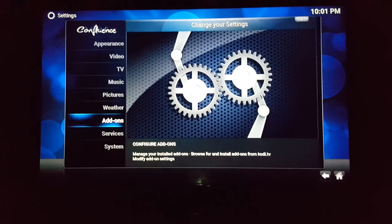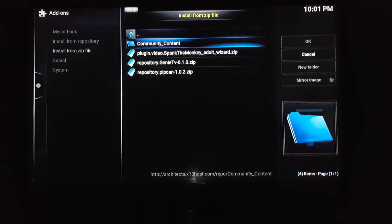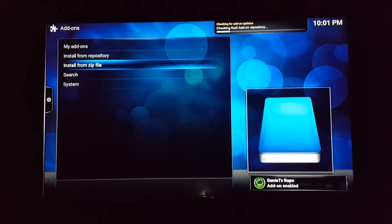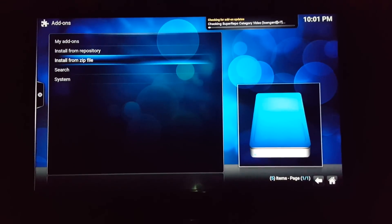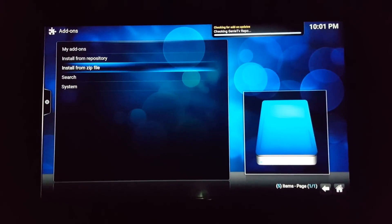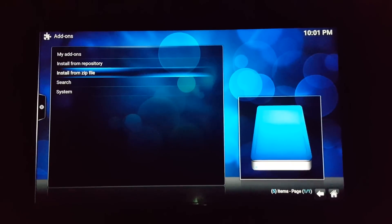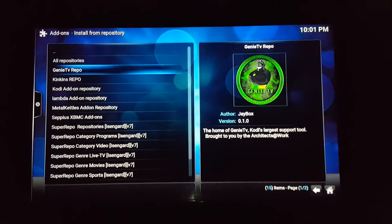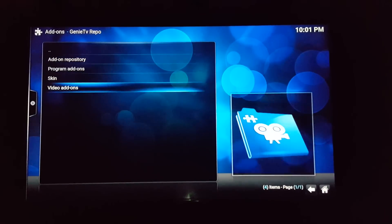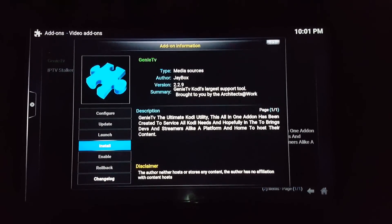Go to Settings, Add-ons, Install from Zip File. Go to Genie, then Repository — it's gonna install. You'll see it in the bottom right and the top right. It'll finish downloading. Then go to Install from Repository, check add-ons — Genie TV right there. Go to Video Add-ons, Genie TV, install it, and download.